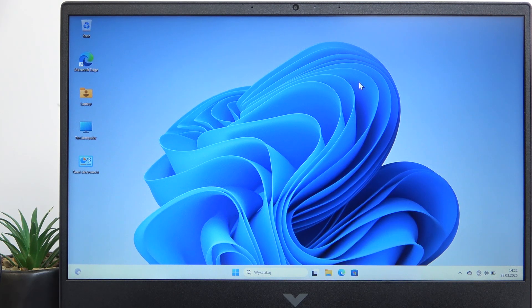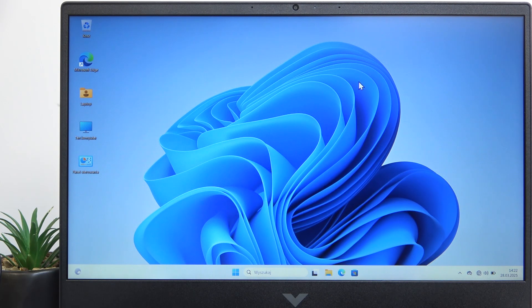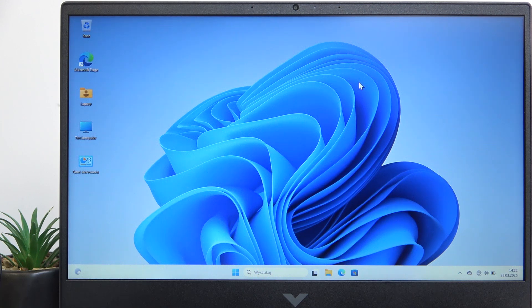Hello, in this video I'm gonna show you how to enter BIOS on HP Victus 16.